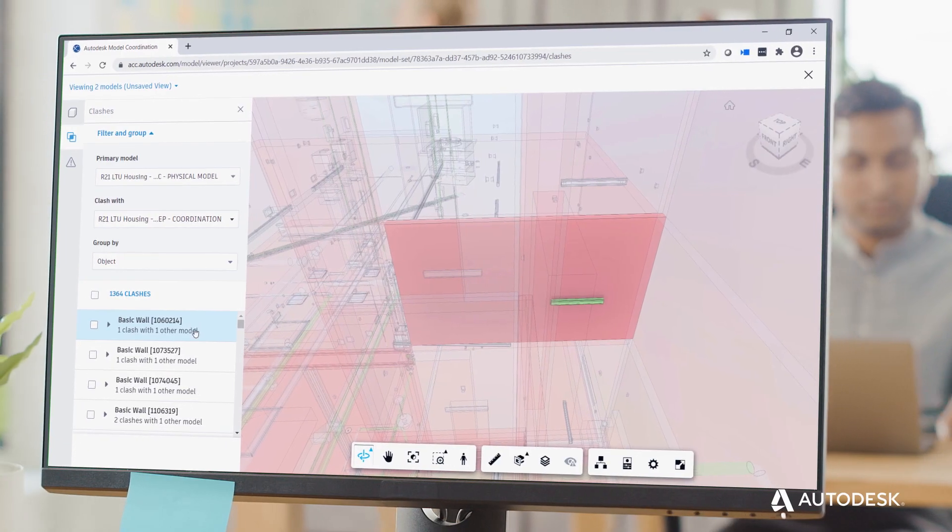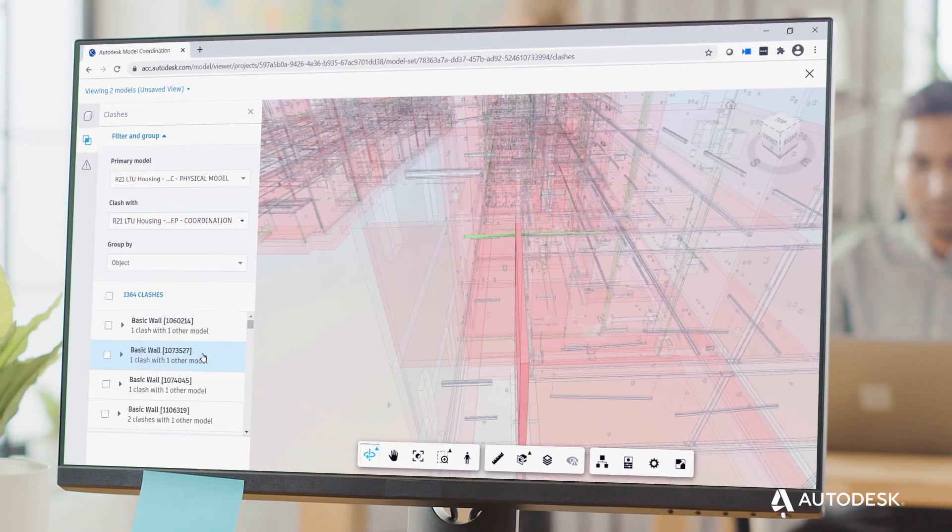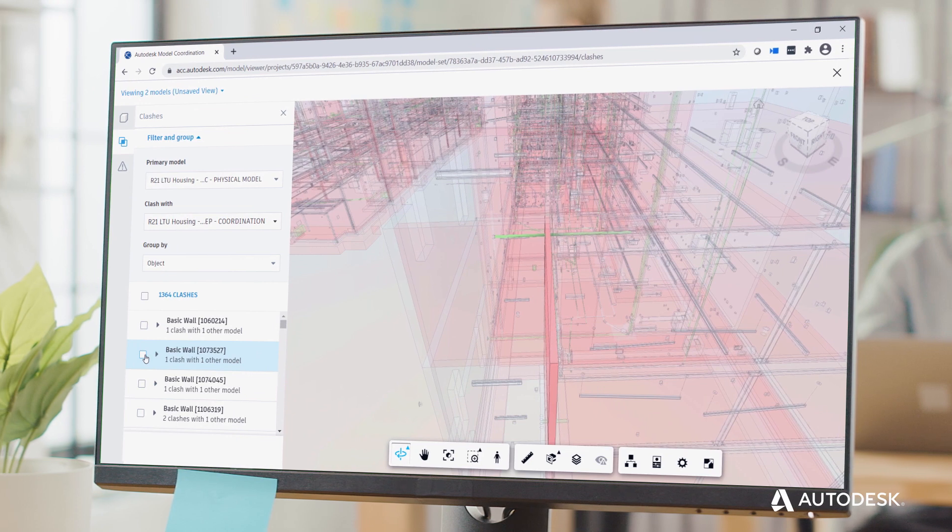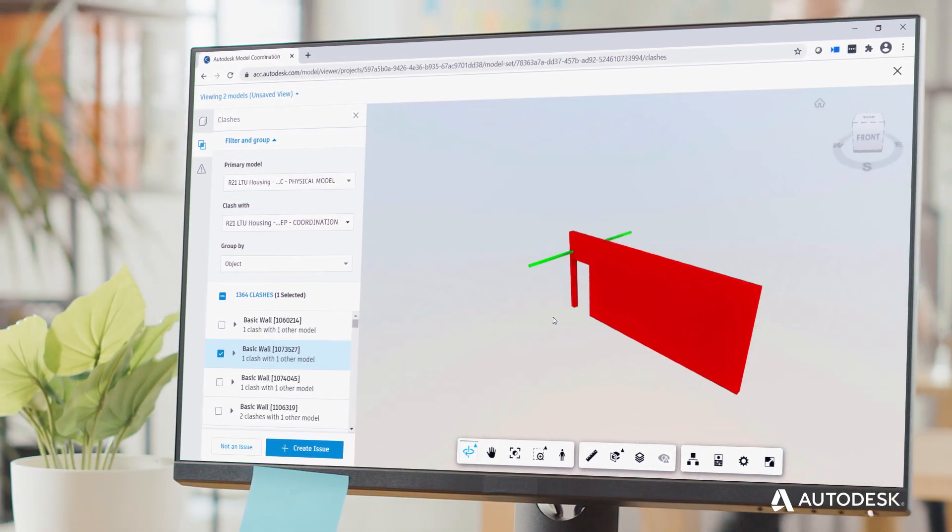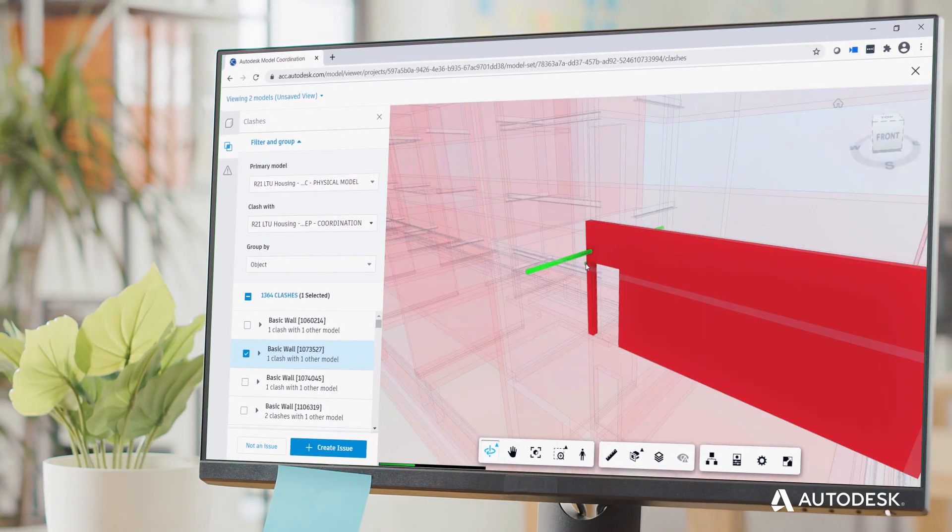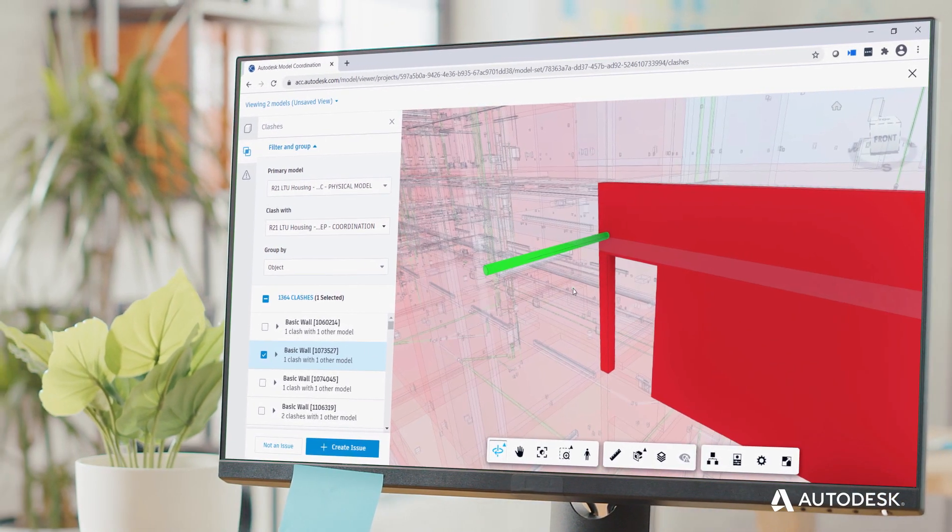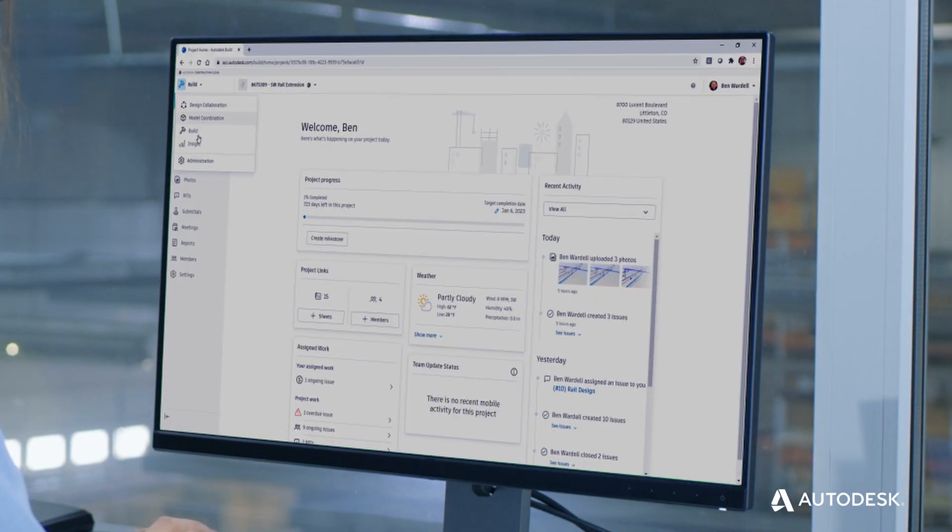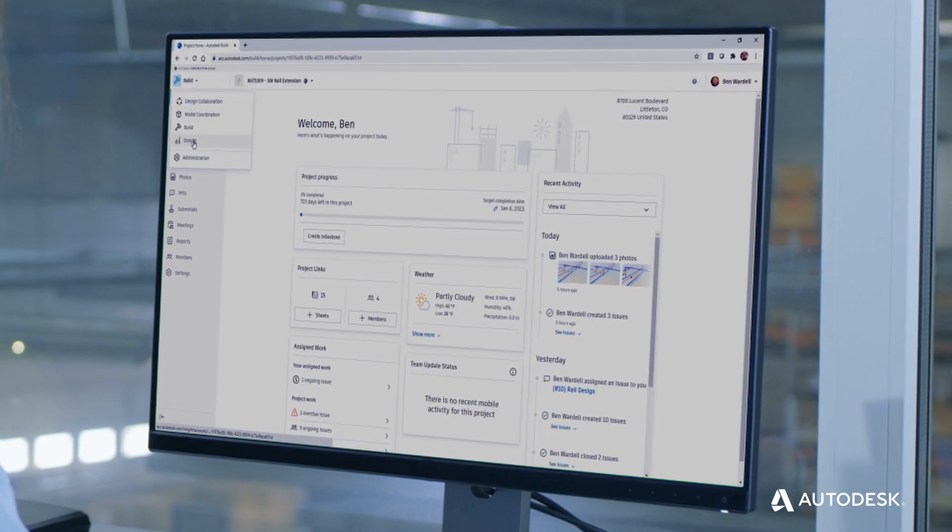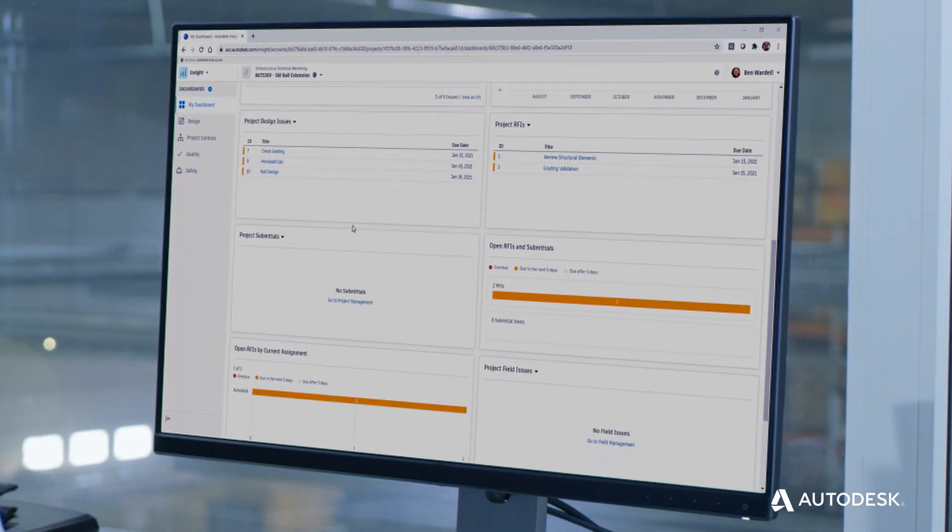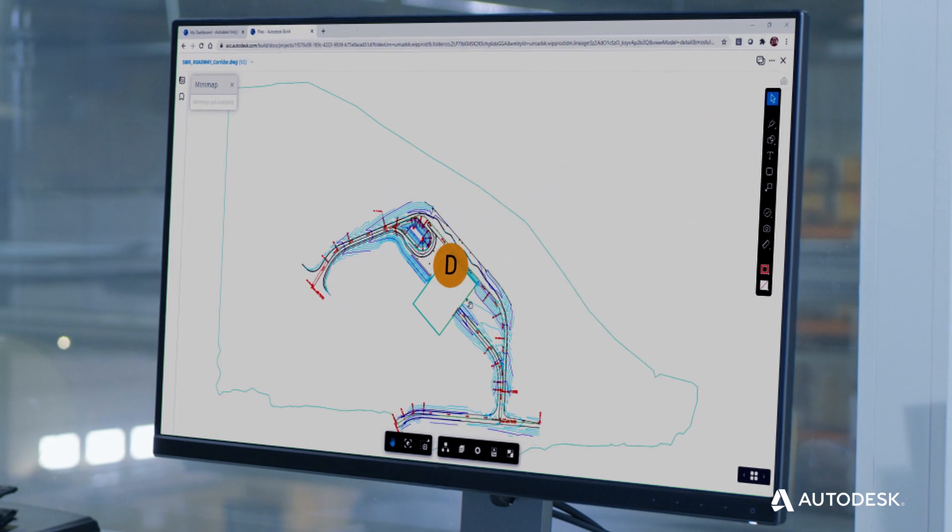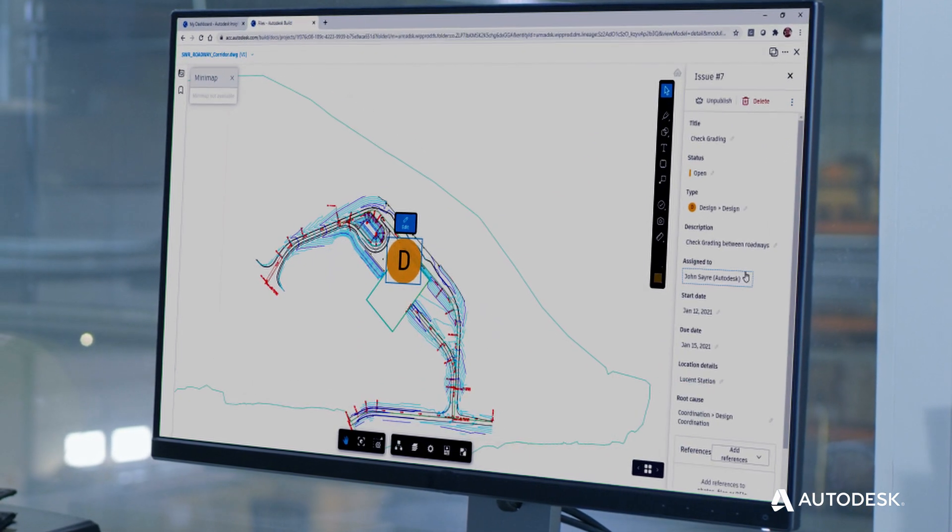With automated clash detection, BIM and VDC managers can reduce the time spent on coordination. With project reviewers on BIM Collaborate and design teams on BIM Collaborate Pro, you can speed up model review, improve communication, and deliver better designs.